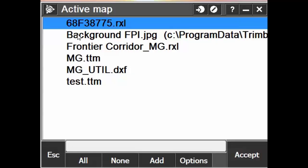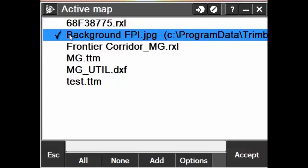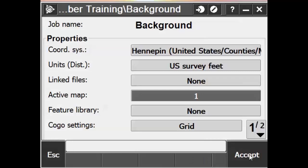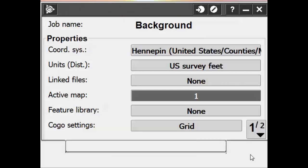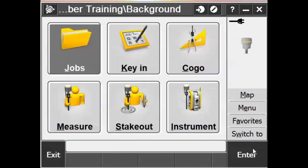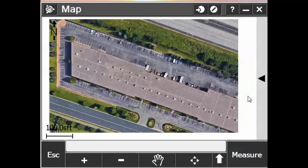We'll click on the file to give it a check mark and then hit the Accept button. Hit Accept one more time. And then we can open up the map screen. And there's our file.